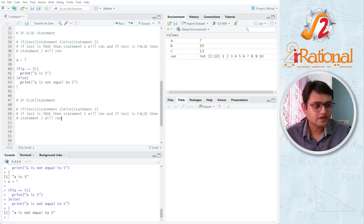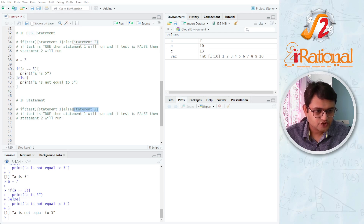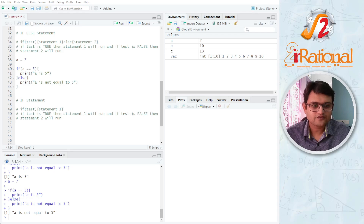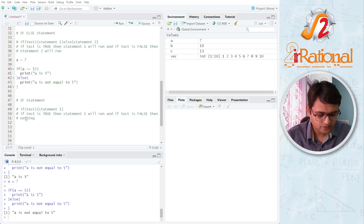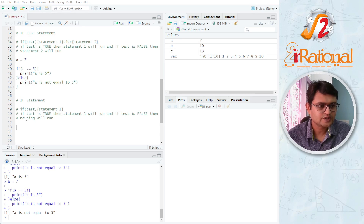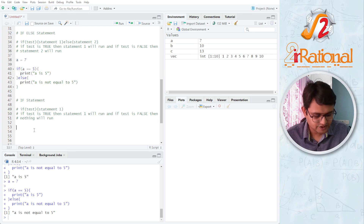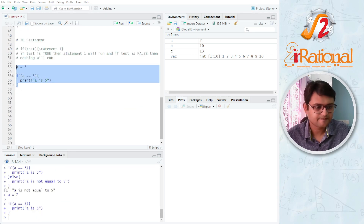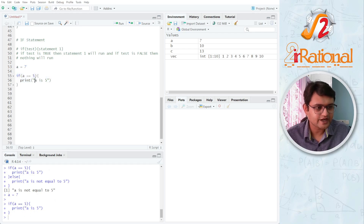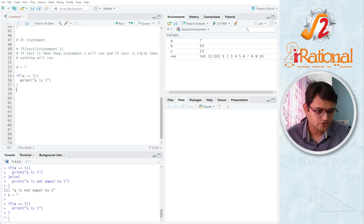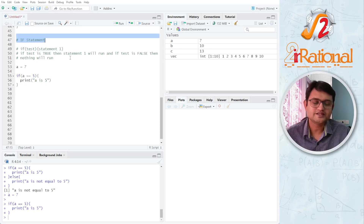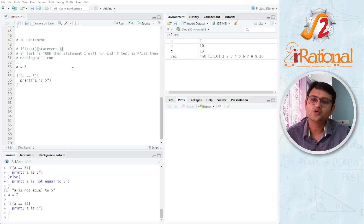We can also have only an if statement with no else. If there is no else, there is no statement 2. If the test is true, statement 1 runs; if false, nothing runs. Using the same example without the else block, nothing is shown because a compared to 5 gives false — so the bracket is skipped and there is nothing after that. When the if statement is false, it skips and goes to the next code.